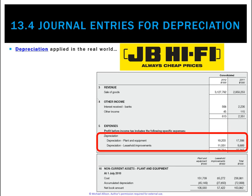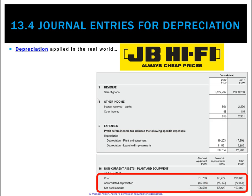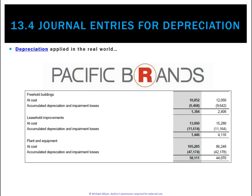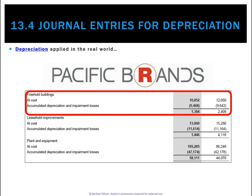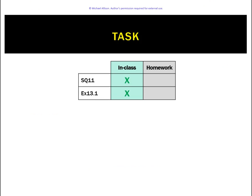Looking at depreciation in the real world, JB Hi-Fi shows depreciation expense in its income statement — about $19 million for plant and equipment and $11.5 million for leasehold improvements in 2012. On the balance sheet, plant and equipment cost $151 million, with $45 million of accumulated depreciation, leaving $106 million in unused economic benefits. Similarly, Pacific Brands shows cost, cumulative depreciation, and the resulting carrying value at period end.